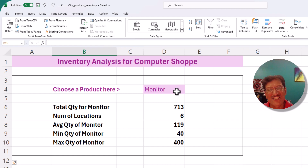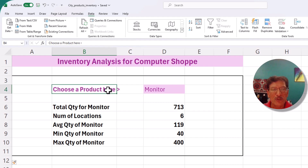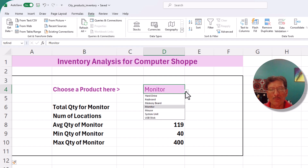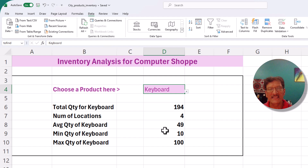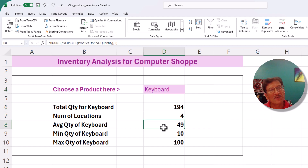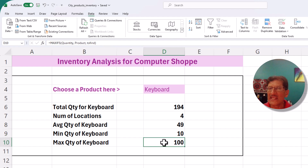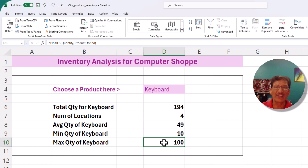Hey guys, Vinay from Excel Champ. Today I want to show you how quickly you can make a mini dashboard to analyze your inventory. Here you can choose any product from a drop-down list, and whenever we choose keyboard, you can immediately see the total quantity, the number of locations, the average quantity, the minimum stock, and the maximum stock in any location. This dashboard only took me less than 10 minutes to create.